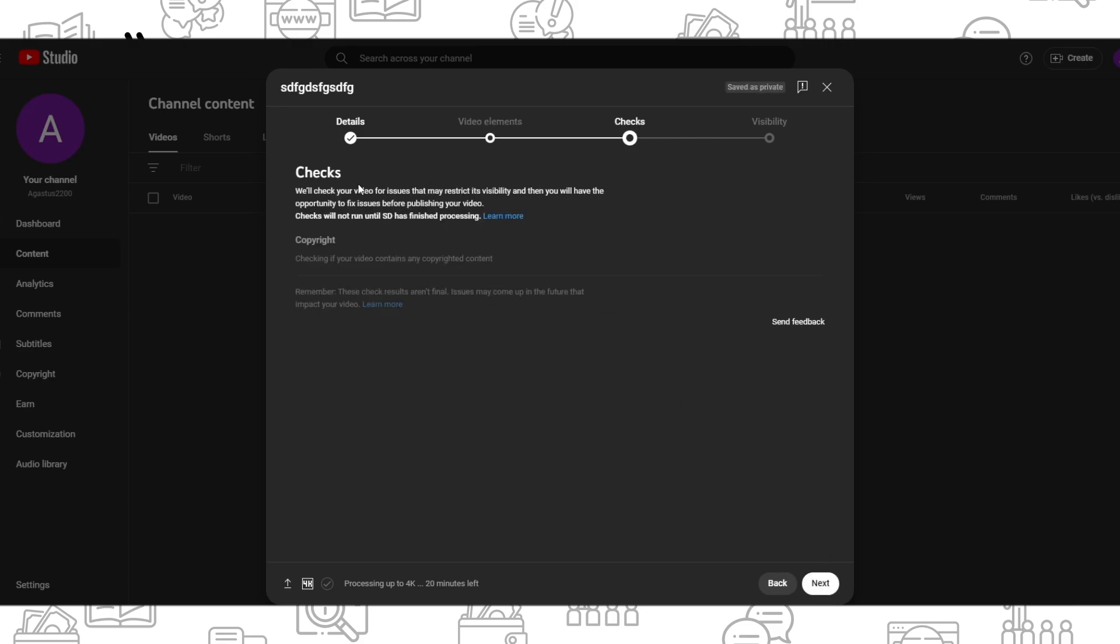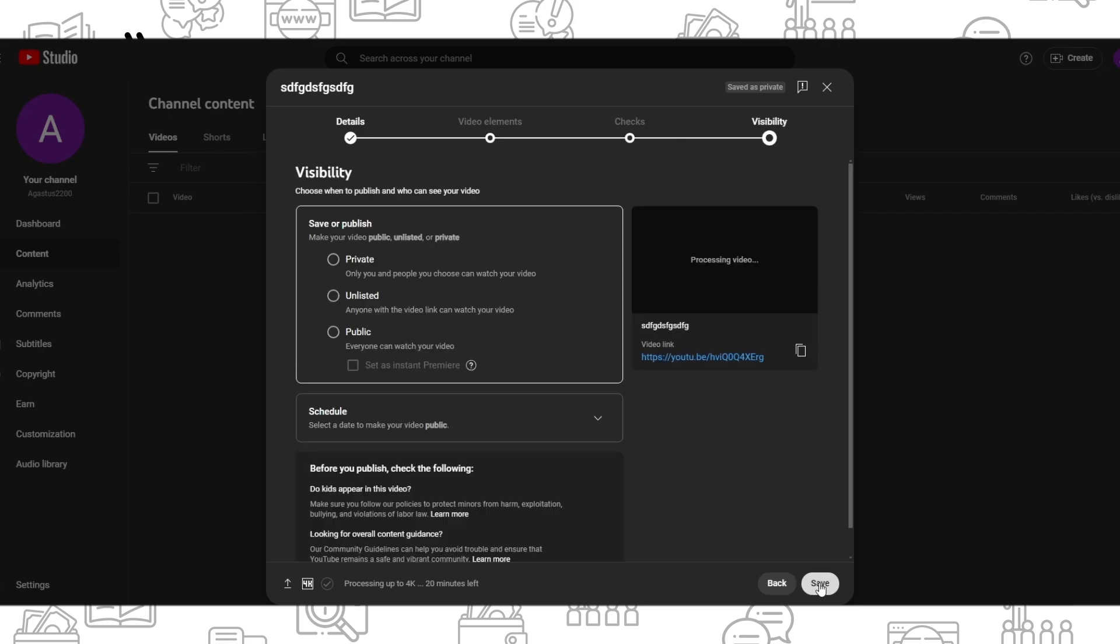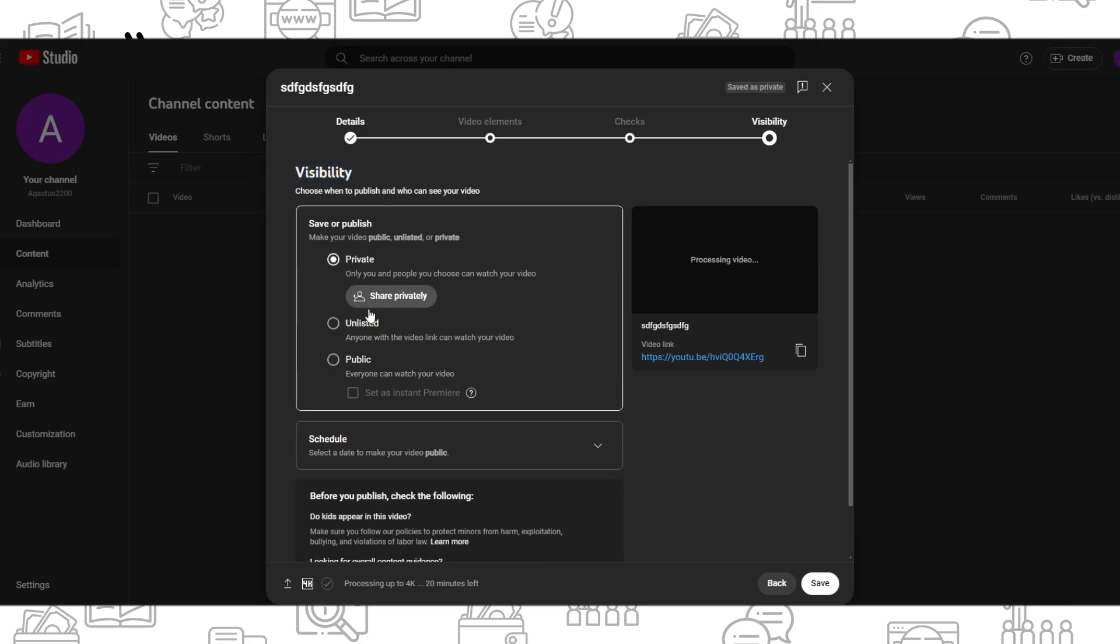Next, it checks the video for issues that may restrict its visibility. Press next and choose visibility: private, unlisted, or public. I will choose private, but you can choose whatever you want.